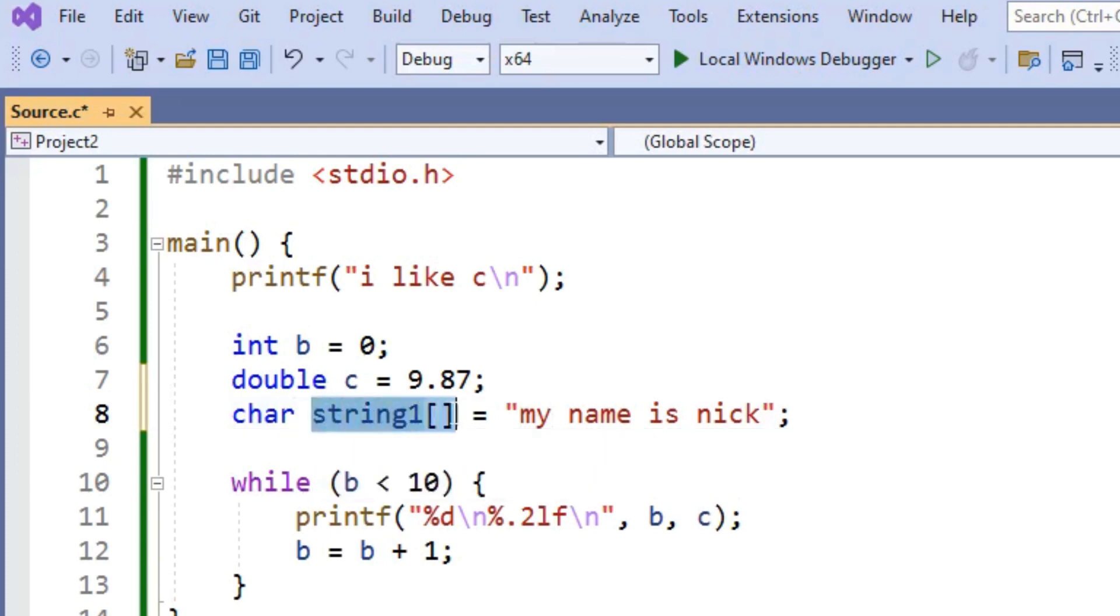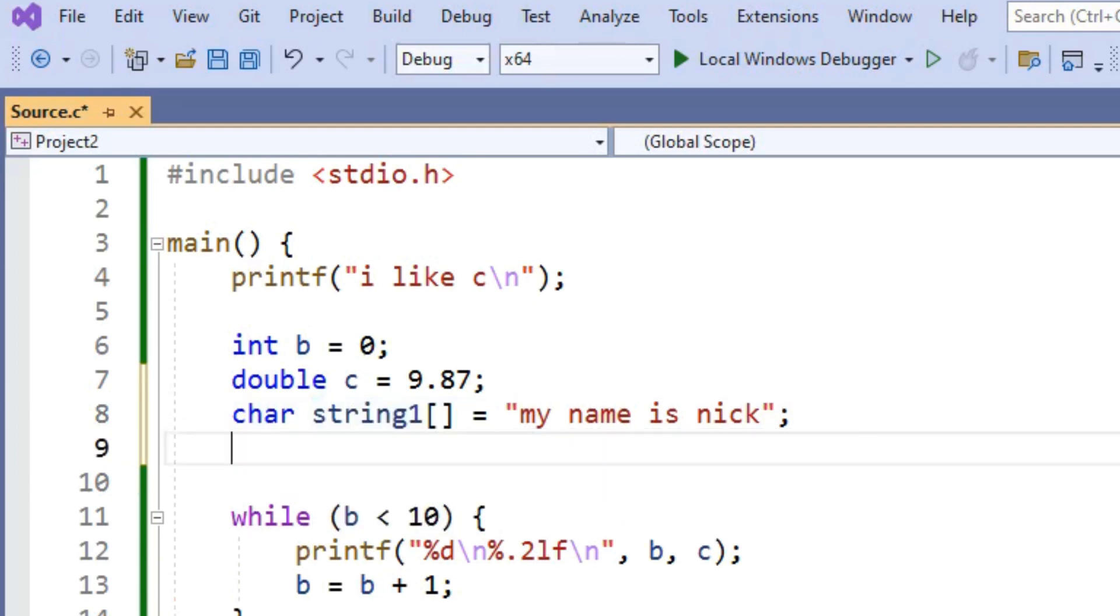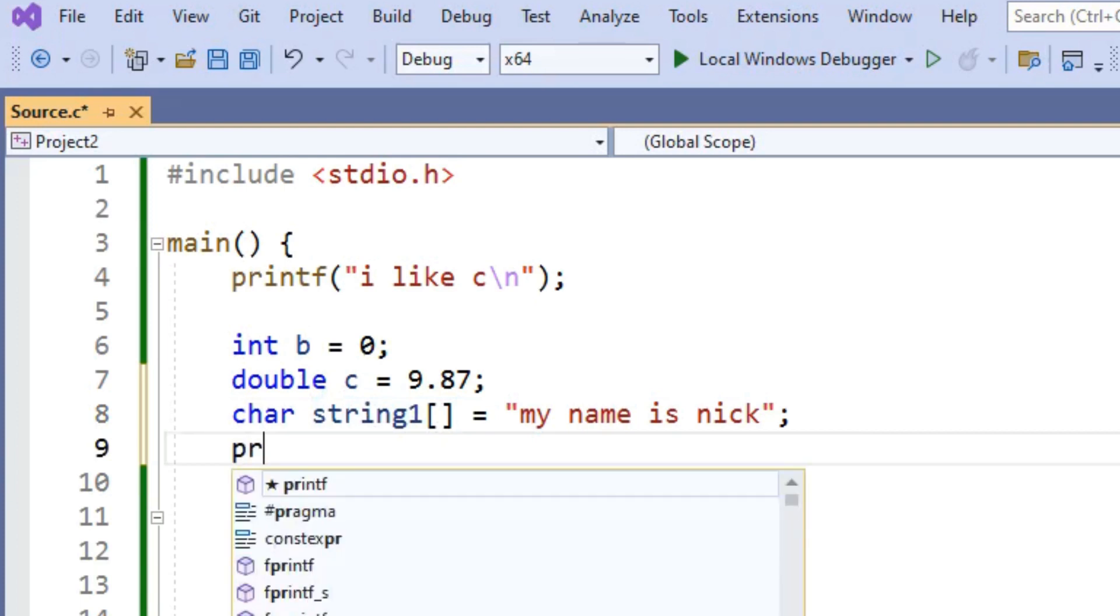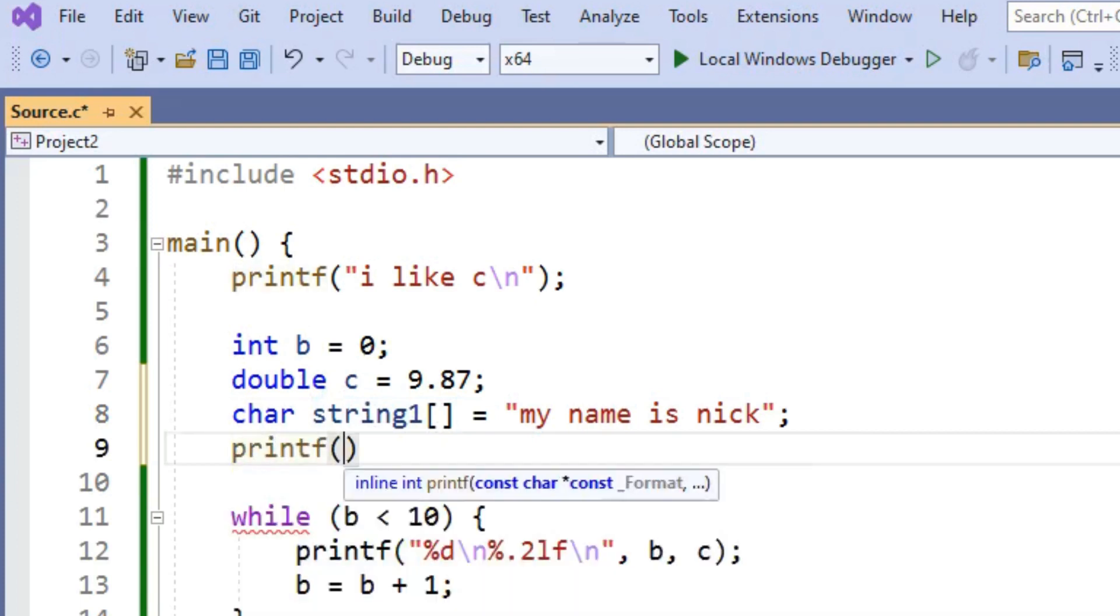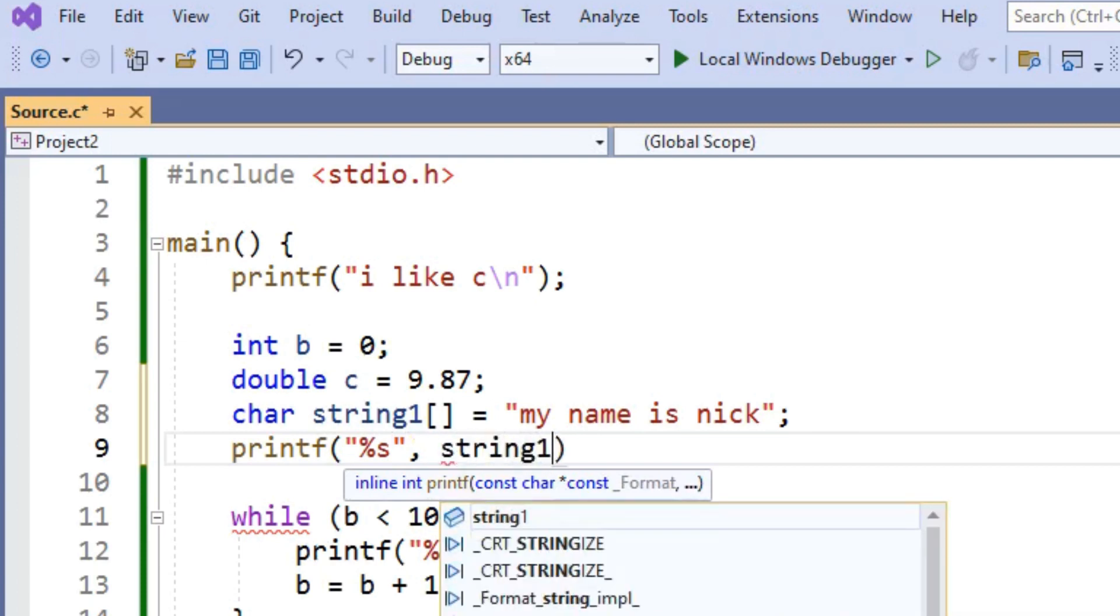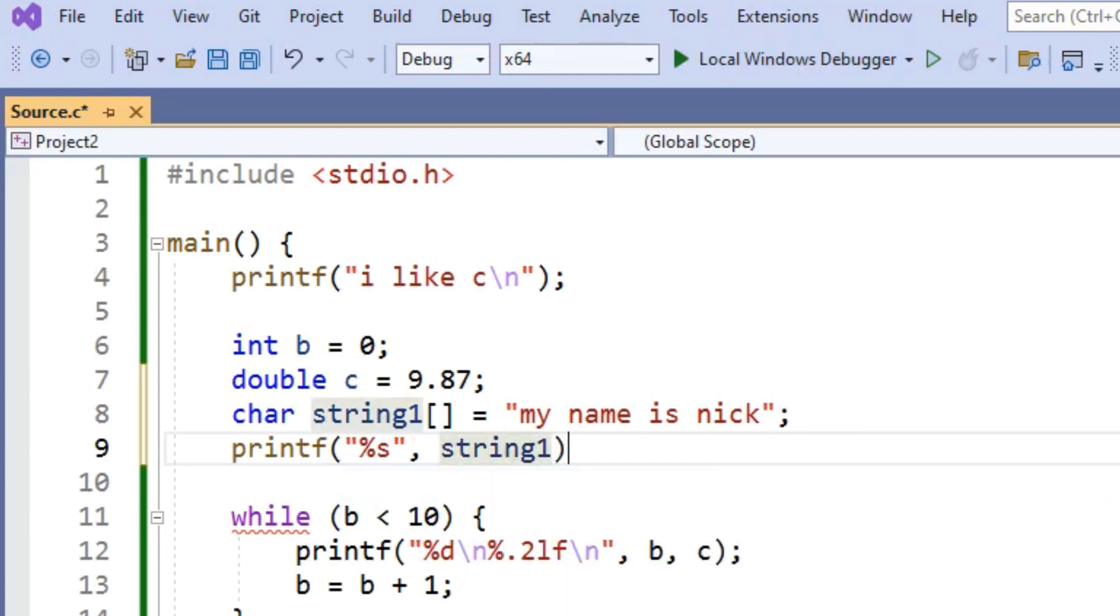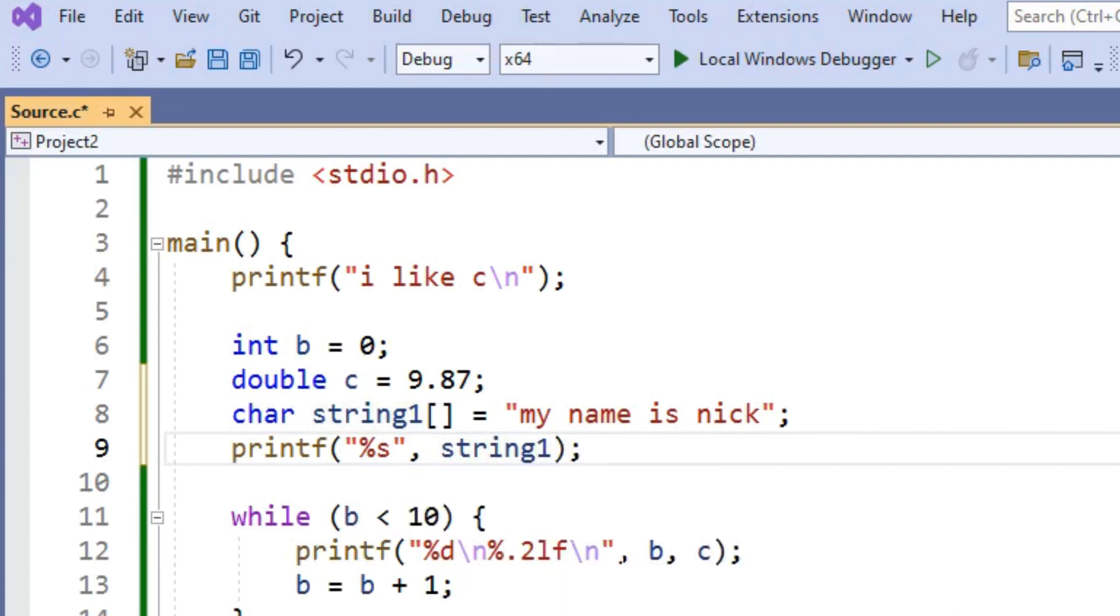So string 1 is a list of characters. And let's print this to the console as well. Let's just say printf %s. S is for string. %s string 1. And let's put a new line in there too.